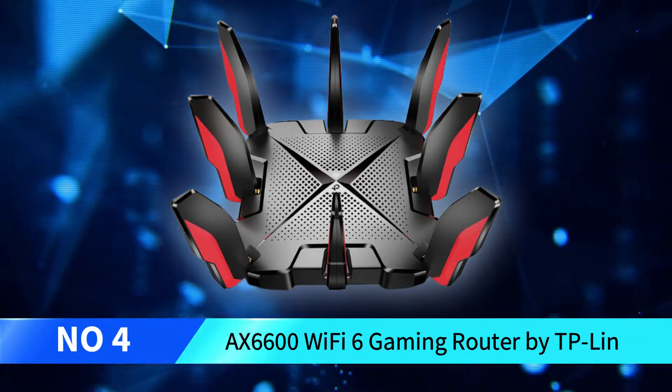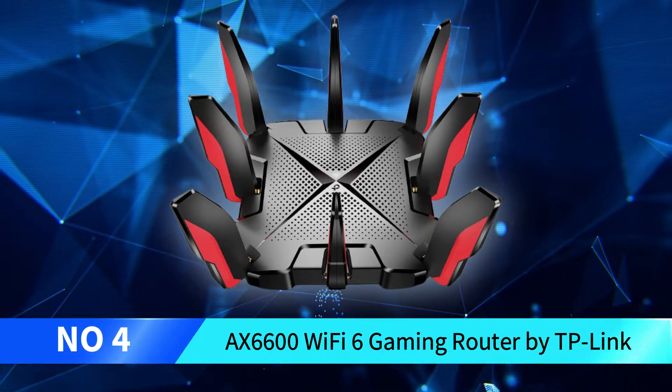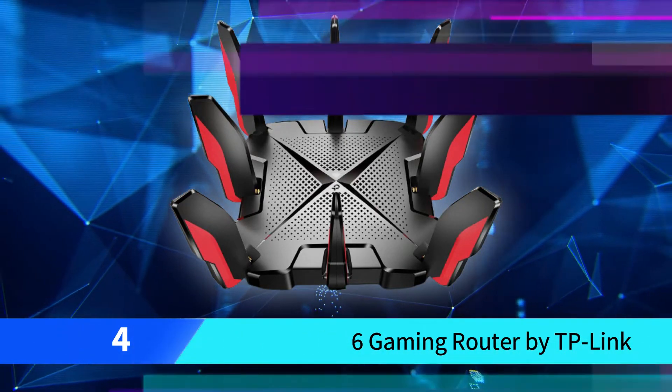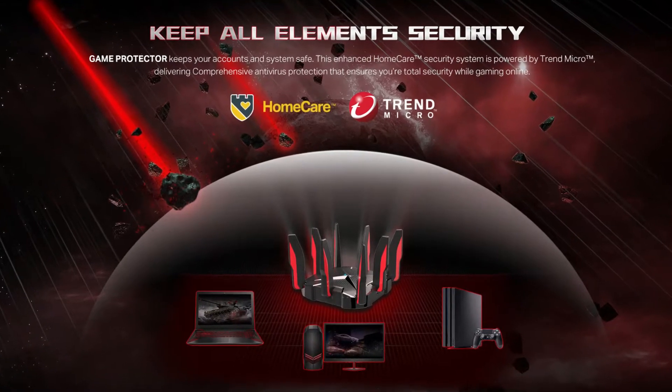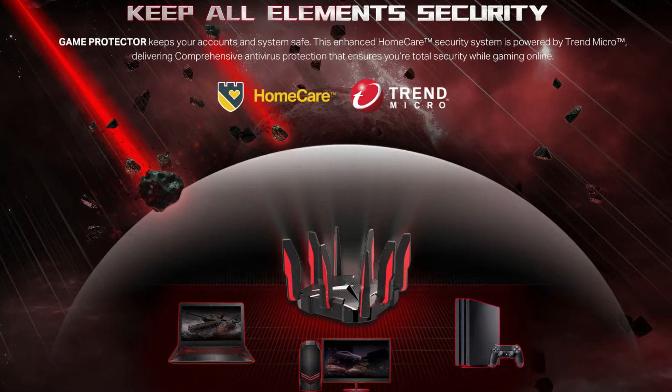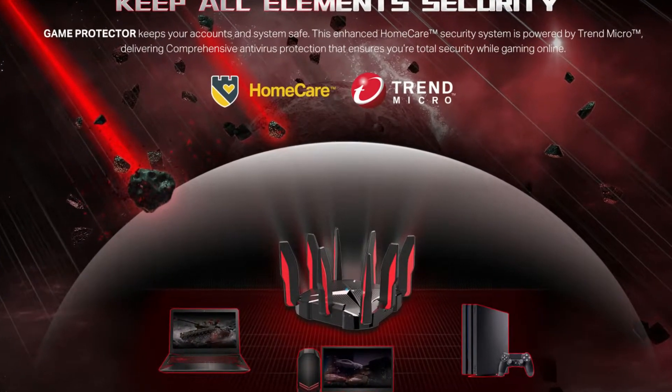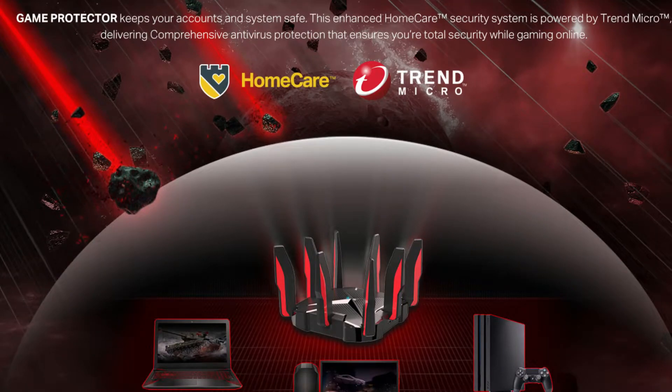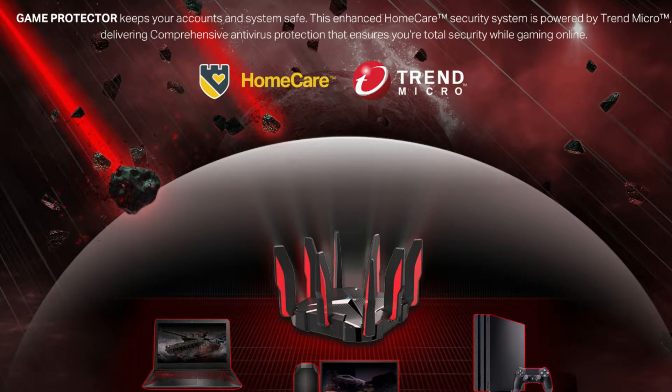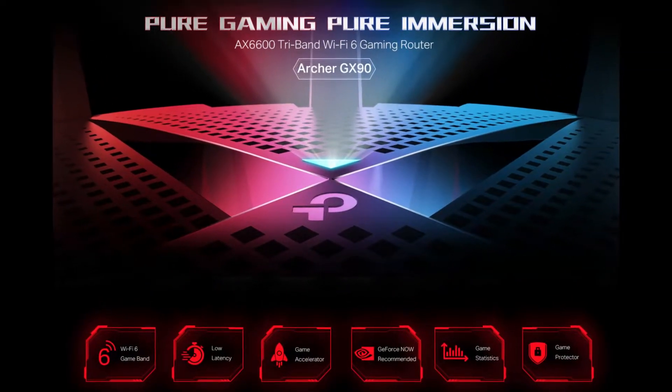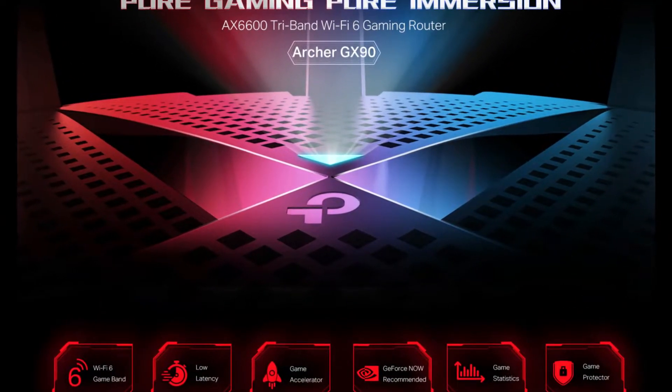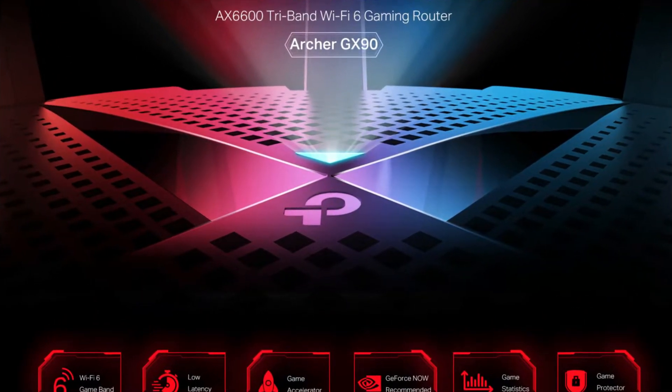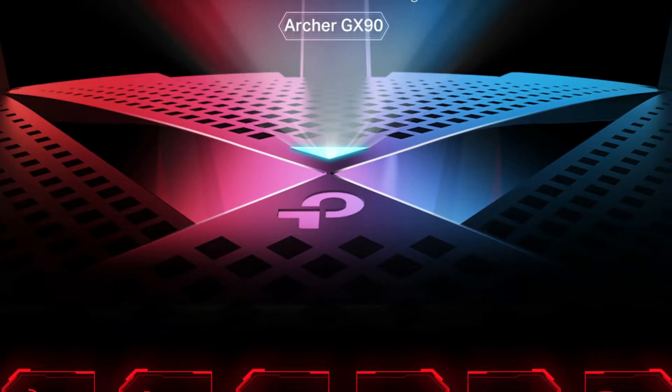Number 4: AX6600 Wi-Fi 6 Gaming Router by TP-Link. Equipped with a high-speed 2.5G LAN port and a powerful processor, the GX90 offers a slick user interface that lets you optimize your connections, check real-time latency, and protect your network from malicious attacks. It's a solid performer and an excellent choice for gamers who require multi-gig connectivity.